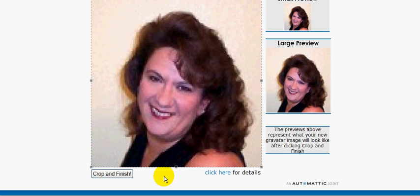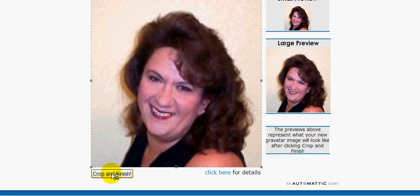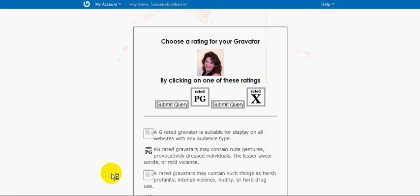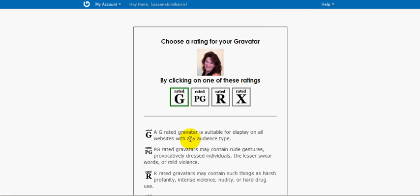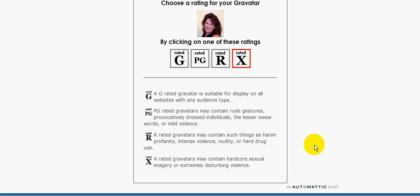So I'm going to expand it, and it gives you the small preview and the large preview. It's kind of blurry, but that's alright. I'm going to crop and finish. Now I'm going to choose a rating. My picture is G-rated—there's nothing bad about it. So I'm going to click on G.